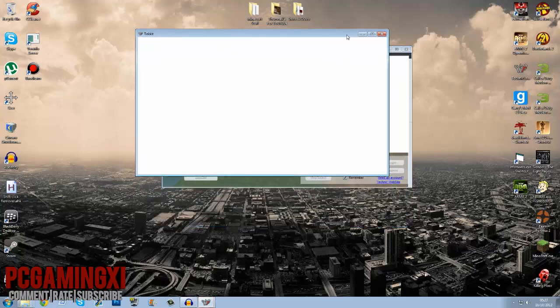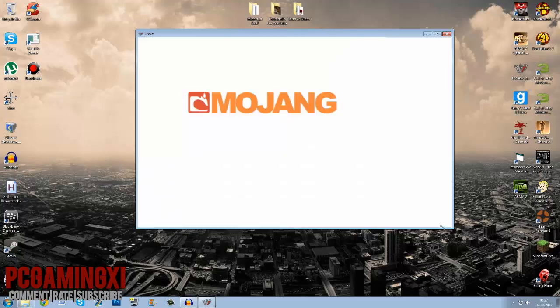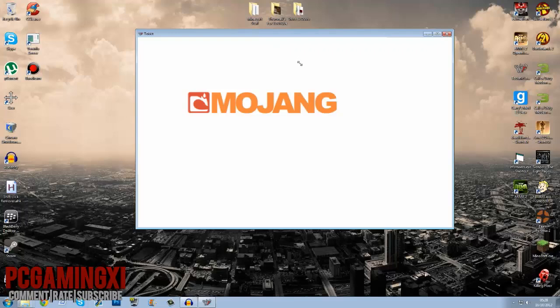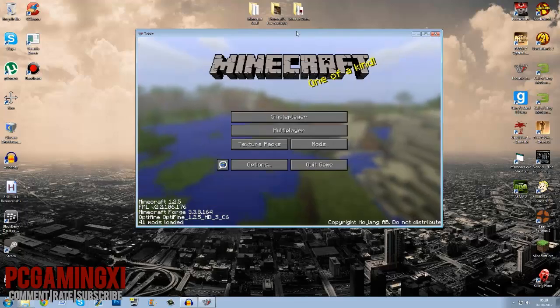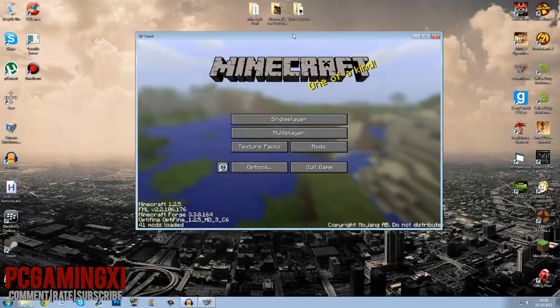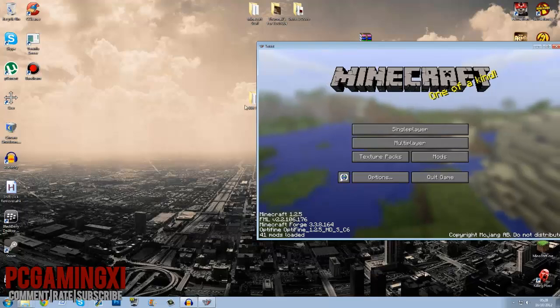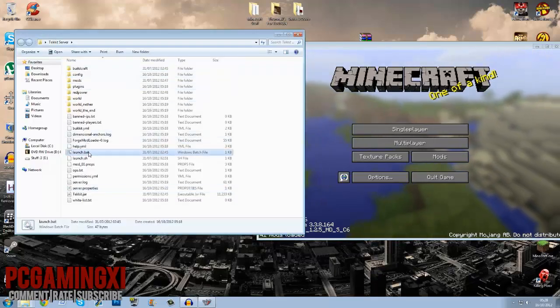I've closed mine and reopened again just to show you guys it's updated. So once it's done that it should open something like this. Just make that a bit bigger for you guys to see it. Once your Tekkit's open, mine's taking a while, come on Tekkit you can do it, do it. There we go.